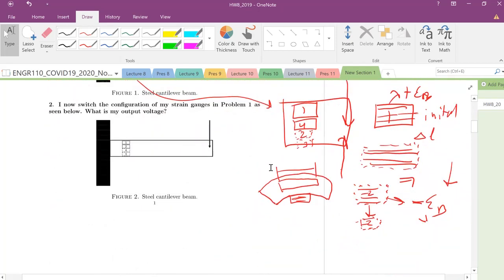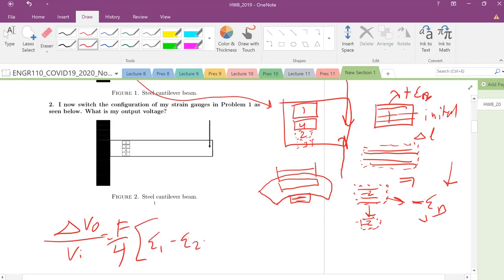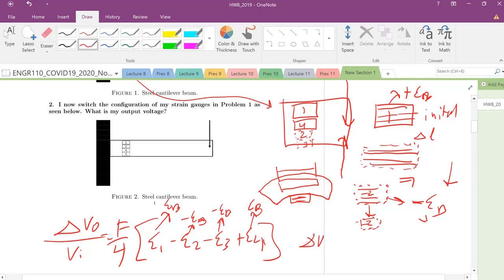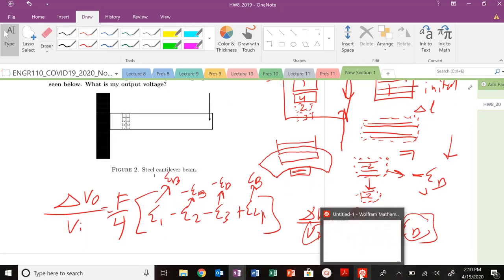So let's write out our expression. Change in V naught, BI over four. What's the strain in one? Positive bending. What's the strain in two? Negative bending. So one, two, three, plus four. This is positive bending, this is positive bending, this is negative bending, this is negative bending. So we end up with delta V naught BI equals F over four times four E bending. We know this we know this, we just need to solve for this.